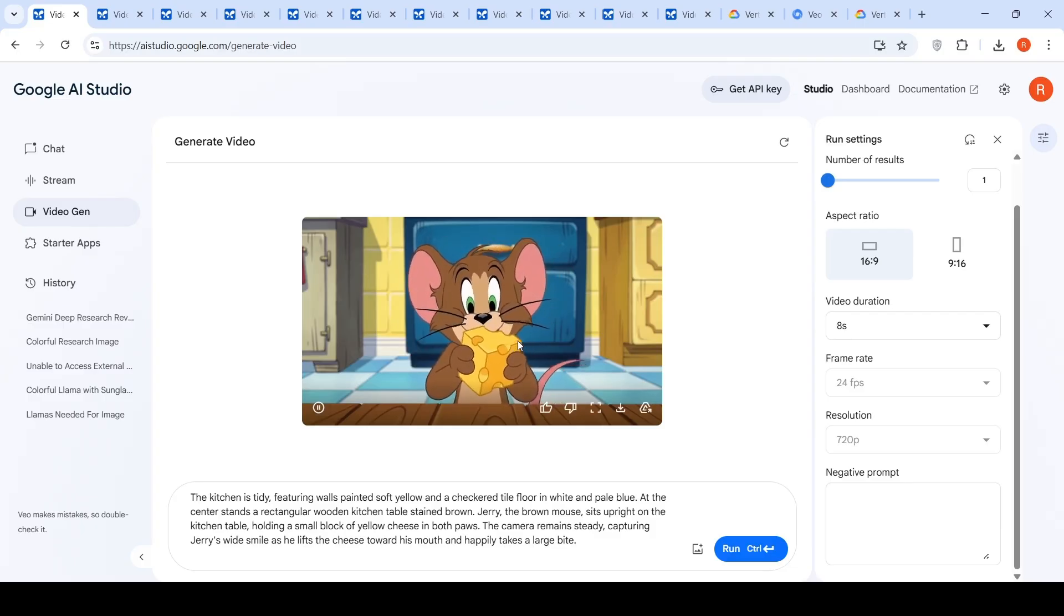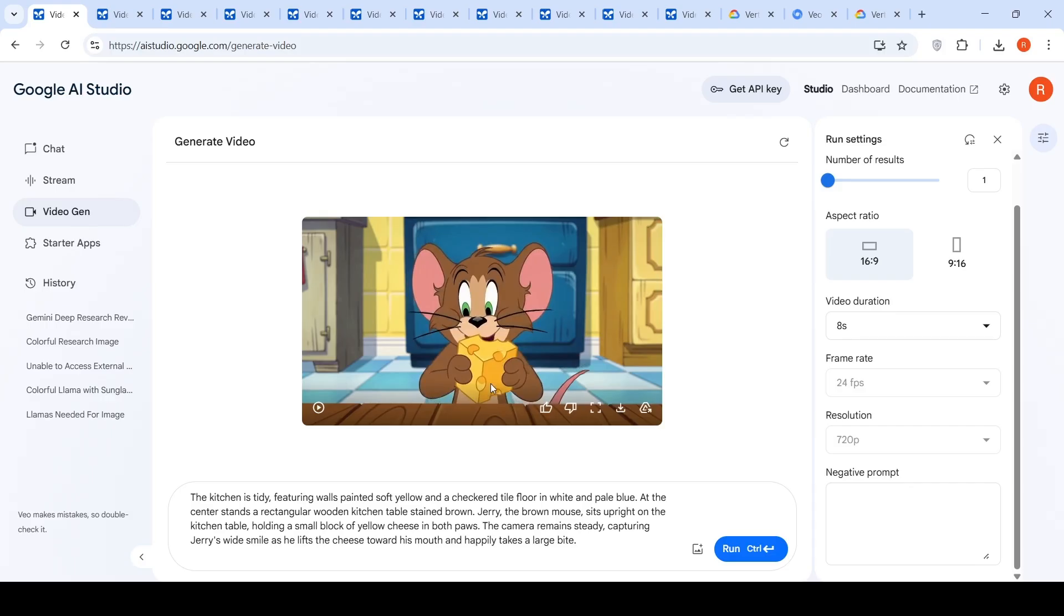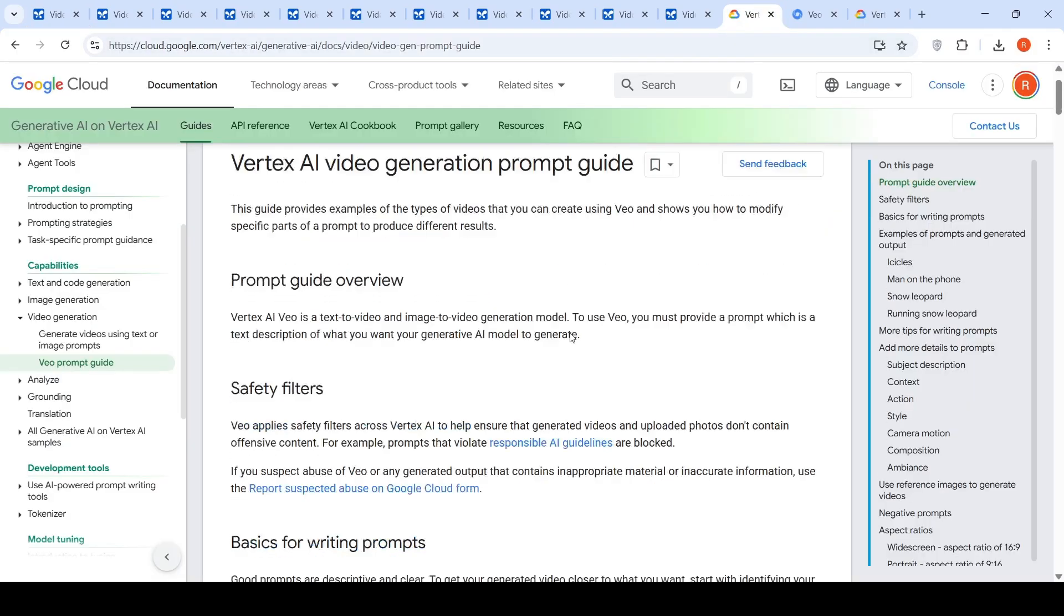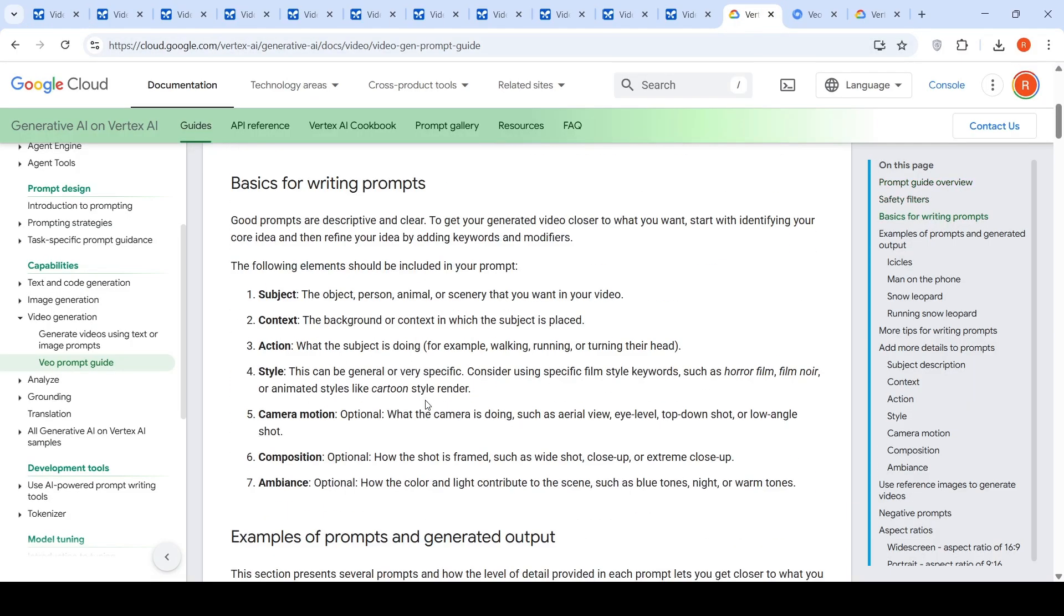So this is the video which has been generated. You be the judge of how well this video has been generated, but the aesthetics is captured properly from the prompt over here in the video. So they have also given a small guide on how to write prompts for video generation.